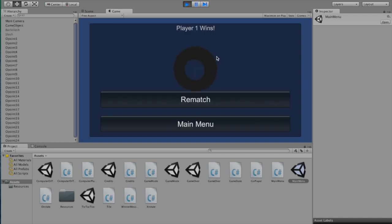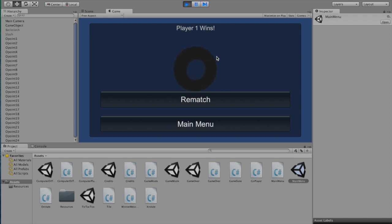You can see that if O wins, you get a fancy 3D object rotating O, and you have two options whenever a game is over. You can either rematch your opponent, or you can return to the main menu.